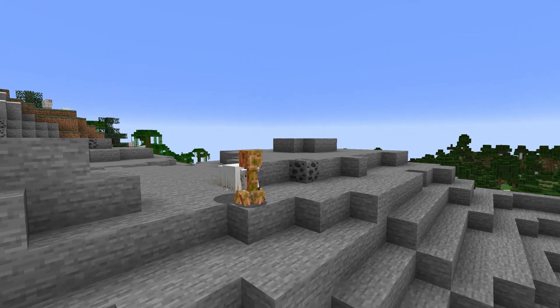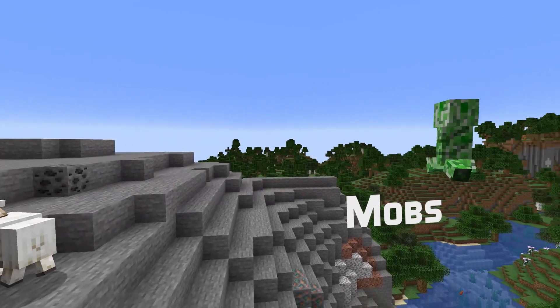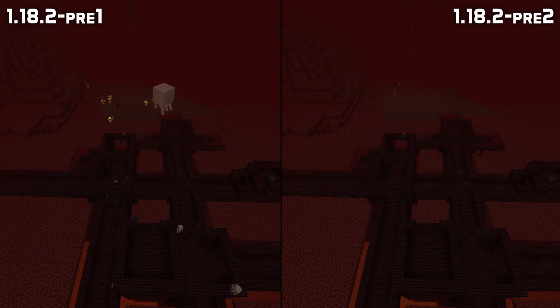In mob fixes, fortress mobs could spawn outside of the bounding boxes of the fortress pieces, even when there weren't nether brick blocks there. That's fixed in this version.